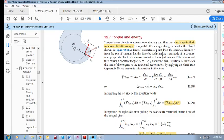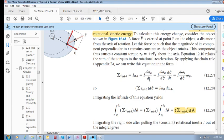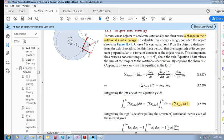We start with this equation: the sum of external torques equals Iα, where I is rotational inertia and α is rotational acceleration. We know that α is the time rate of change of rotational velocity: α = dω/dt.